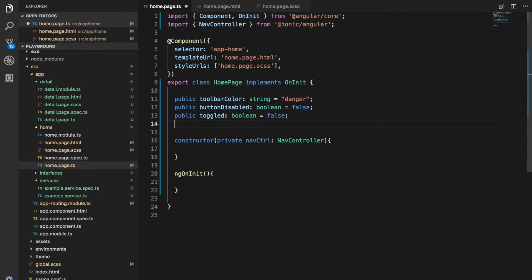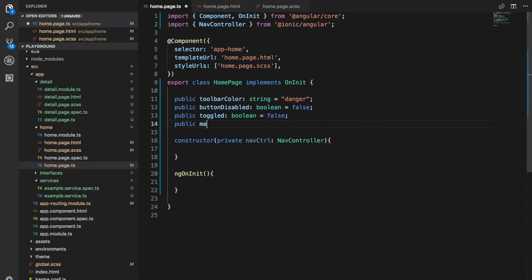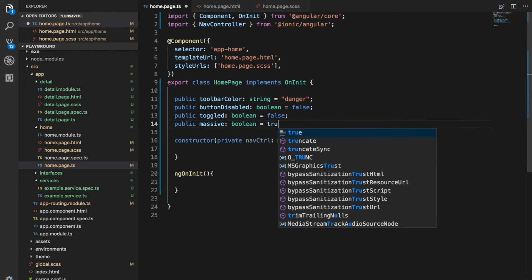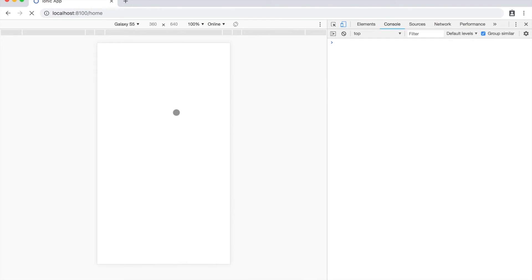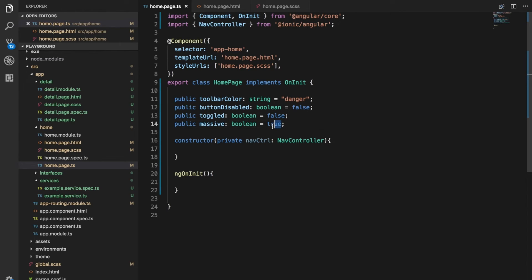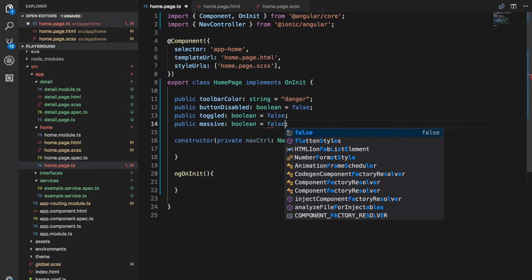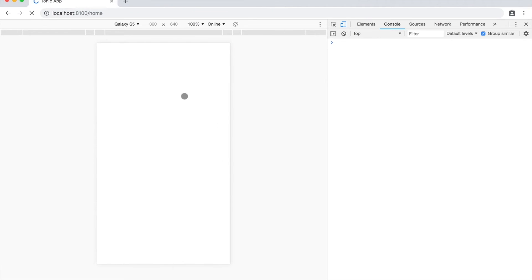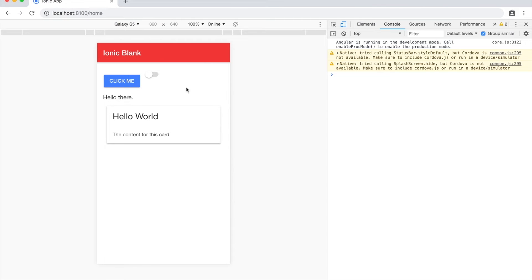We'll create this in here. Public massive boolean equals true. So now when this refreshes we should have a large font size here because the massive class is being applied to this paragraph. And again if I just switch that to false, it's going to remove that class, so it removes the styling.